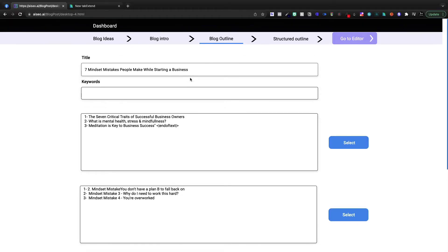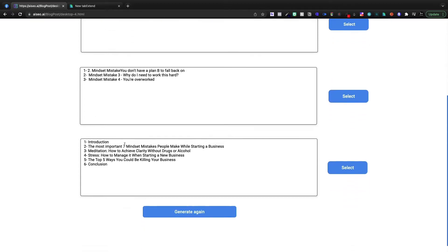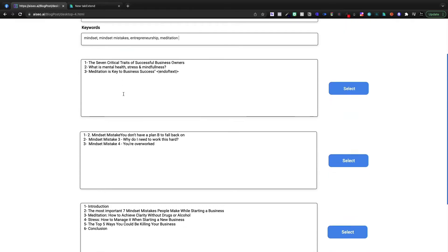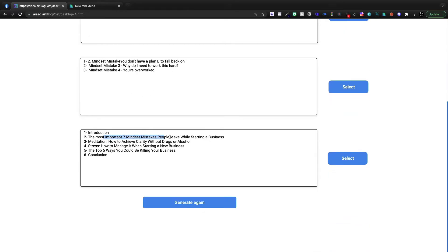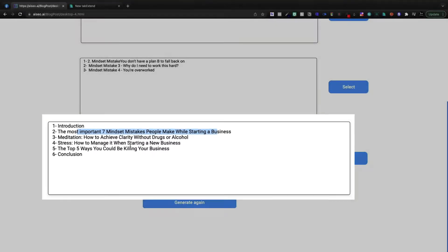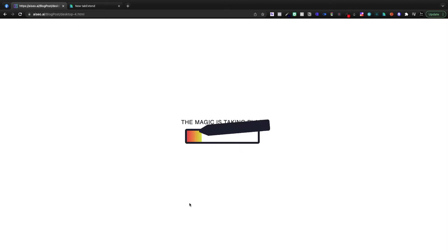So next up, we're brought to the blog outline and I'm going to have to enter in some keywords. I would like it to keep my keywords in there. I guess each time our idea is evolving a little bit. So now we've got our title, we've got our keywords. Now this could work. The most important that people make, meditation, stress, top five ways you could be killing your business. This one's actually pretty good. I don't know if I'm going to actually copy this just in case, but I'm going to generate it again and we're going to see what we get.